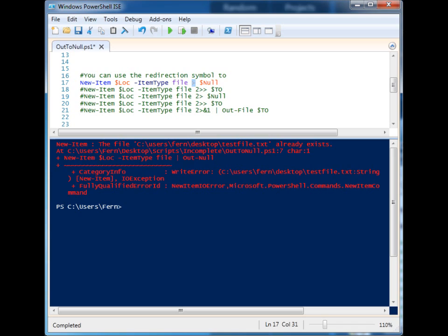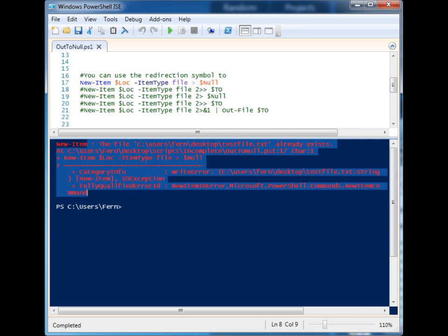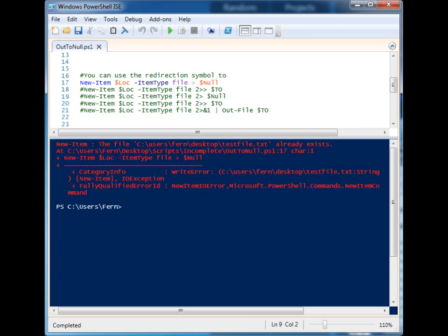In this case, I'm creating a file and it should not work because we are not using Force. So it does not work and our error is displayed. Let's say that we want to be able to suppress the error. We could not do that with Out-Null.